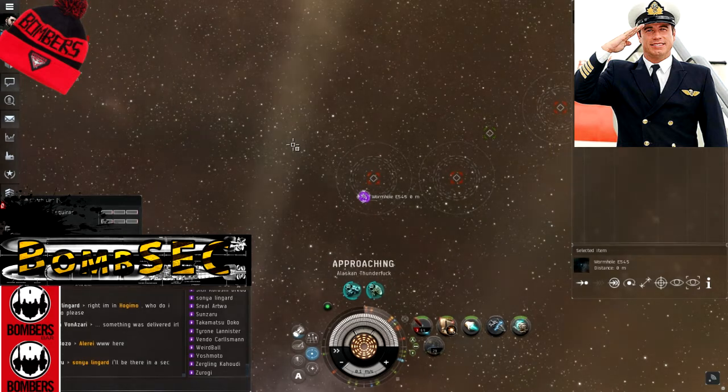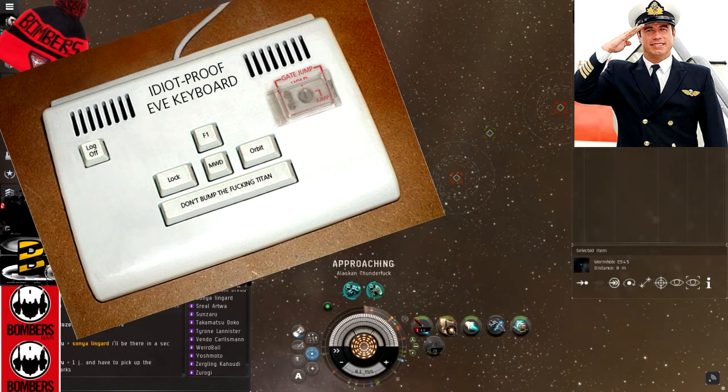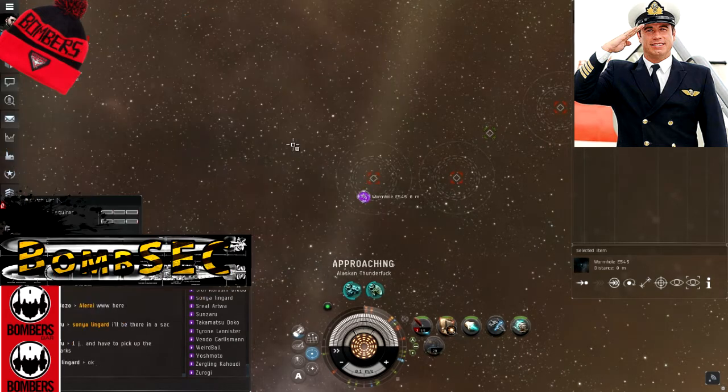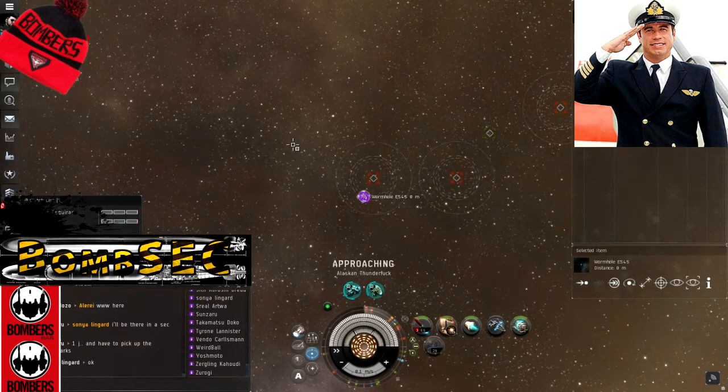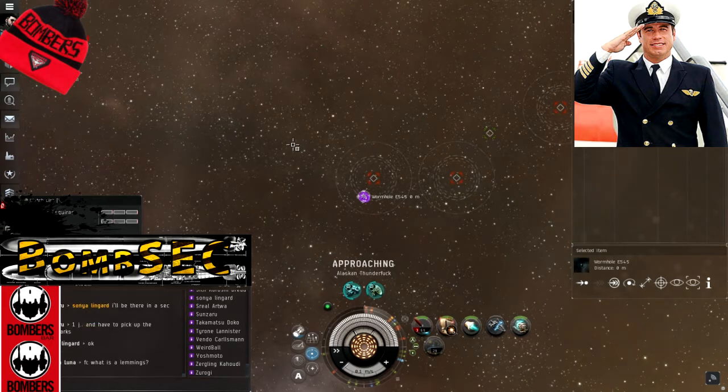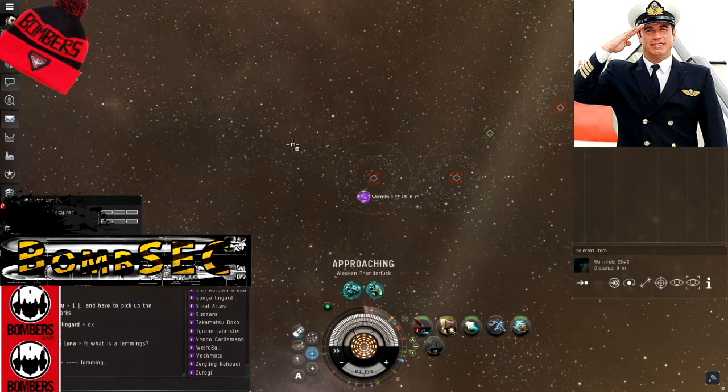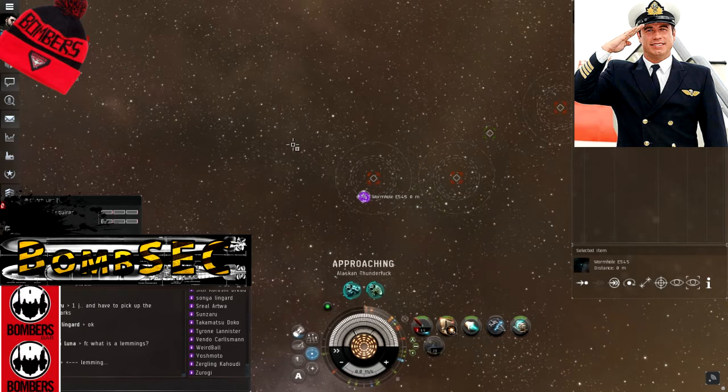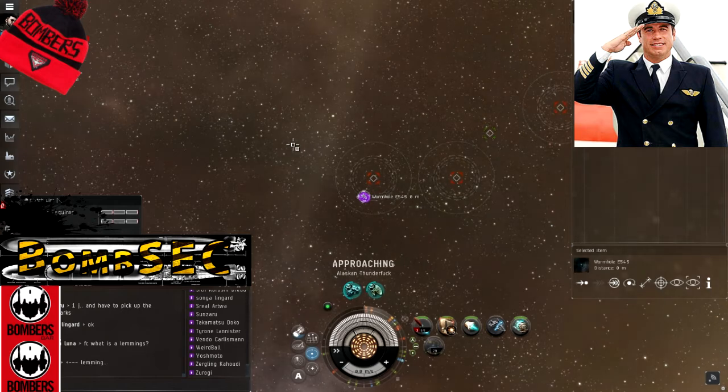Four, don't bump the black ops, please. Five, wait for confirmation from the FC to jump before pressing the admittedly tantalizingly shiny jump button. Be aware this rule also applies to the cloaking module.